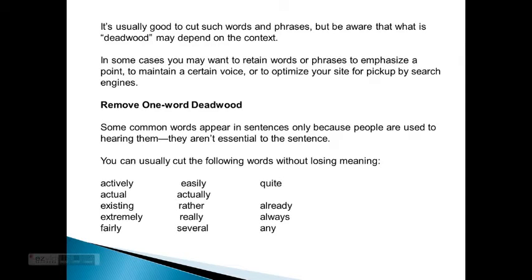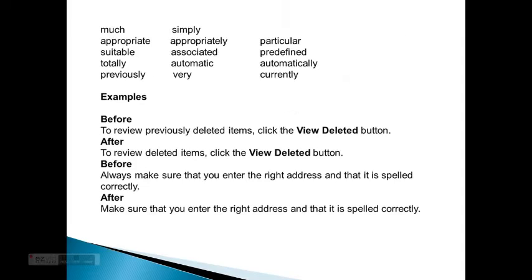Words to consider cutting include: actively, easily, quiet, actual, actually, existing, rather, already, extremely, really, always, fairly, several, any, much, simply, appropriately, particular, suitable, associated, predefined, totally, automatic, automatically, previously, varied, currently.